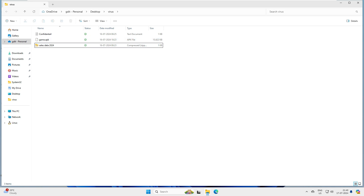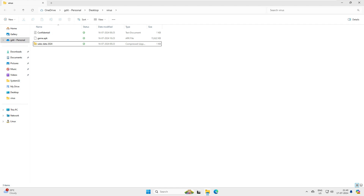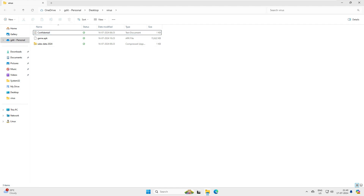Generally, what happens is when you receive an attachment in your email or download a file from the internet, you don't care and just open that file - whether it's on mobile or on your computer. That is the thing that opens the door and invites viruses, malware, and ransomware. So for awareness, we will scan these files. Assume they've been downloaded from the internet or sent to me via email from someone I don't know.